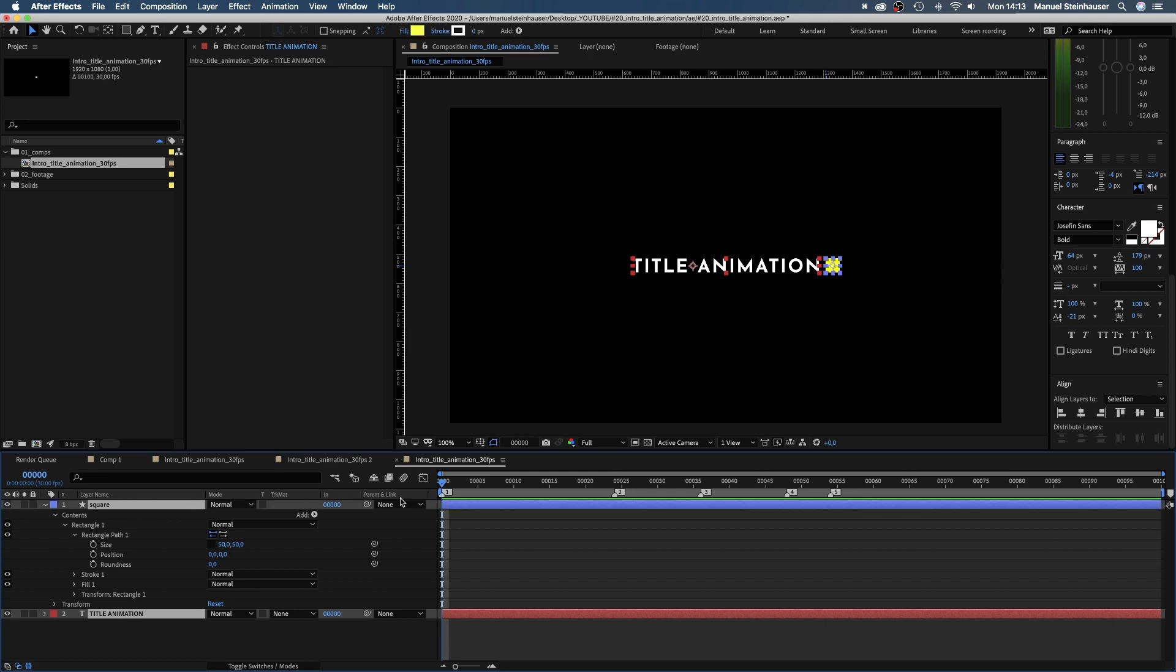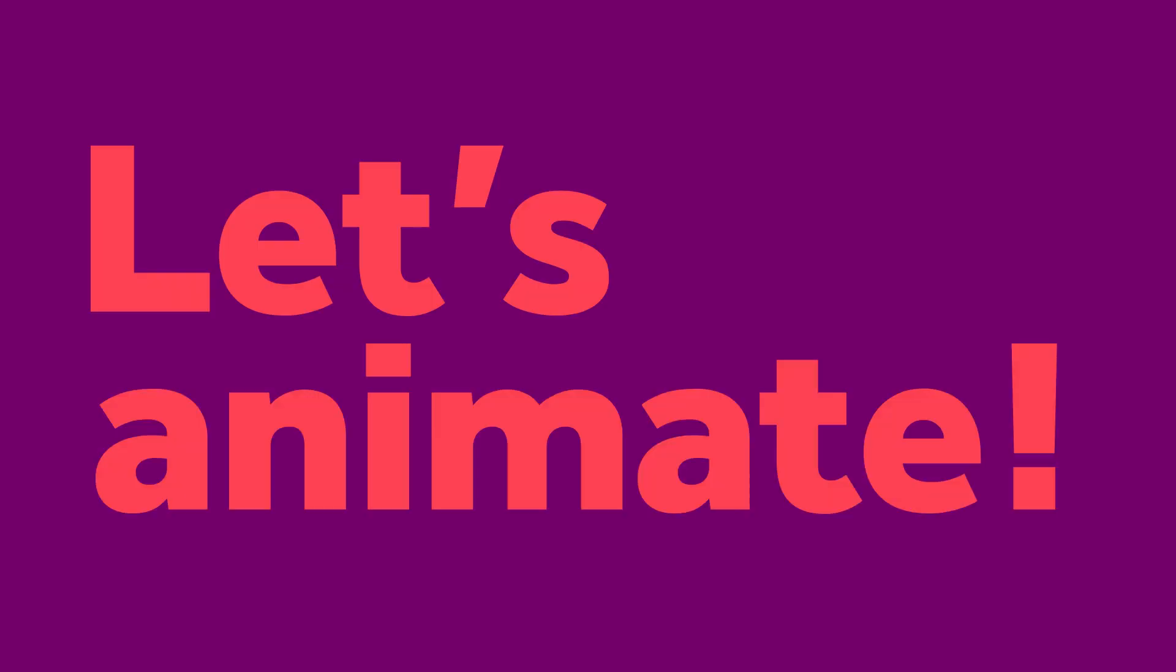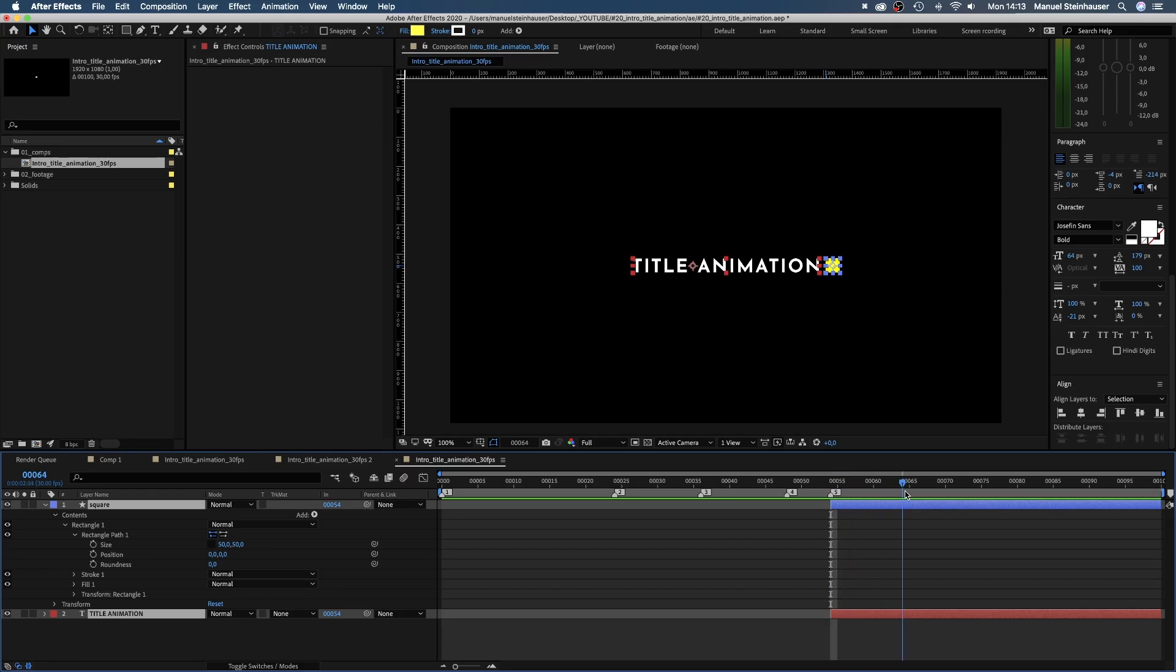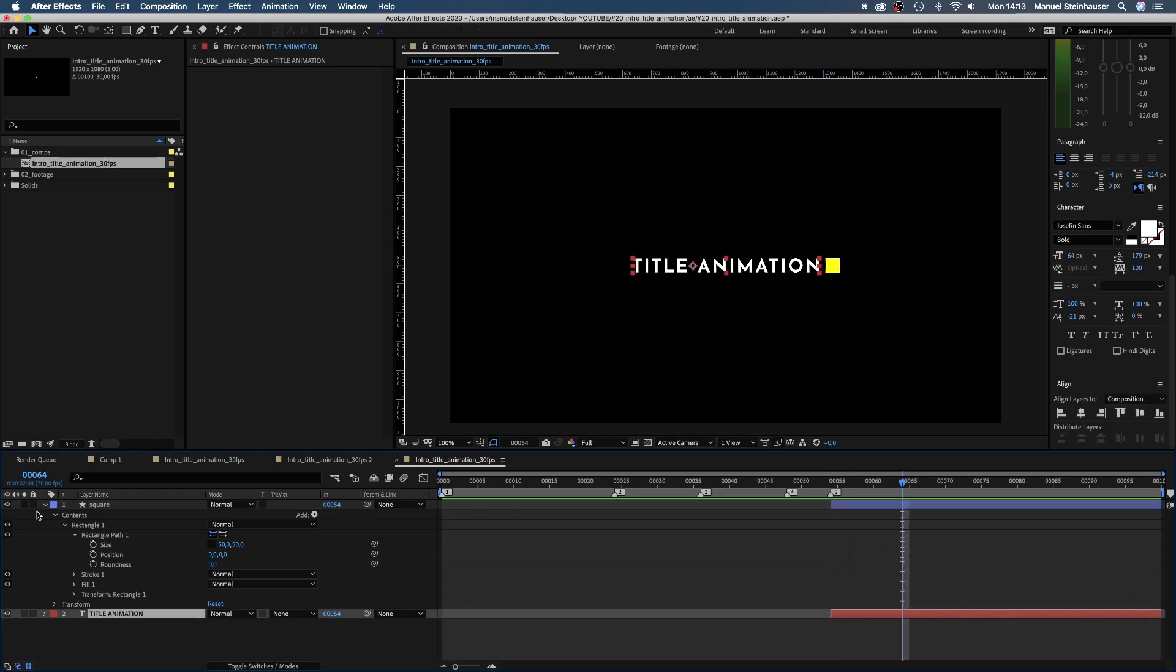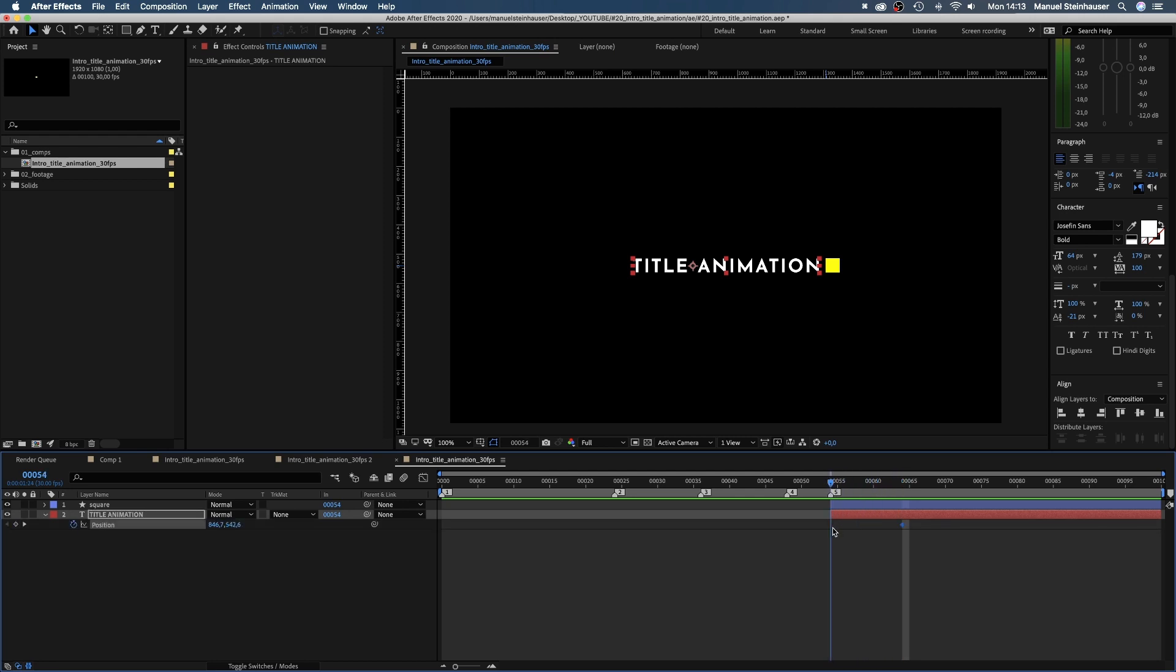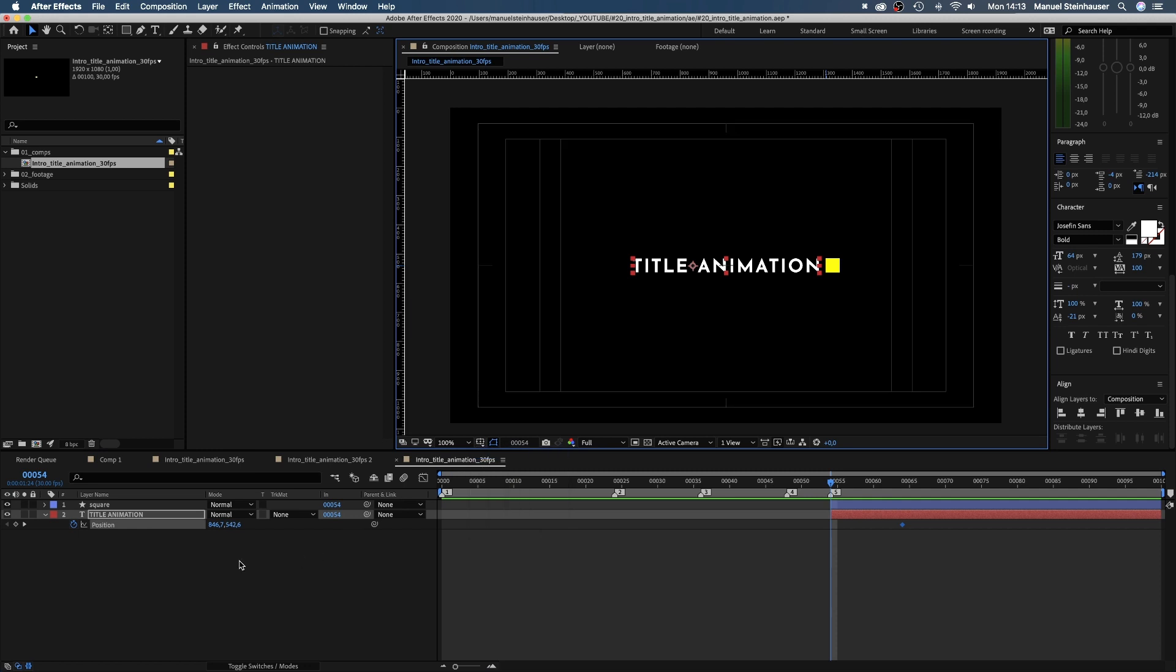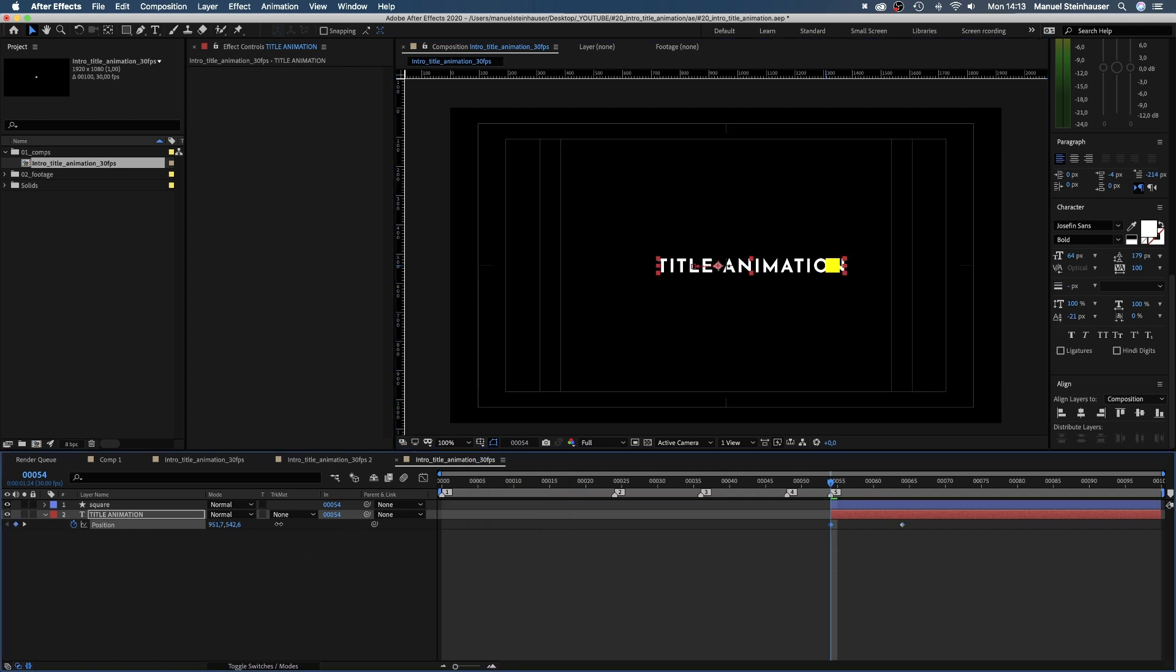We want the final title reveal to start at 54 frames. Let's animate the reveal. We set a keyframe for the position at 66 frames, then move to 54 frames and move the left corner of the title to the center of the screen.